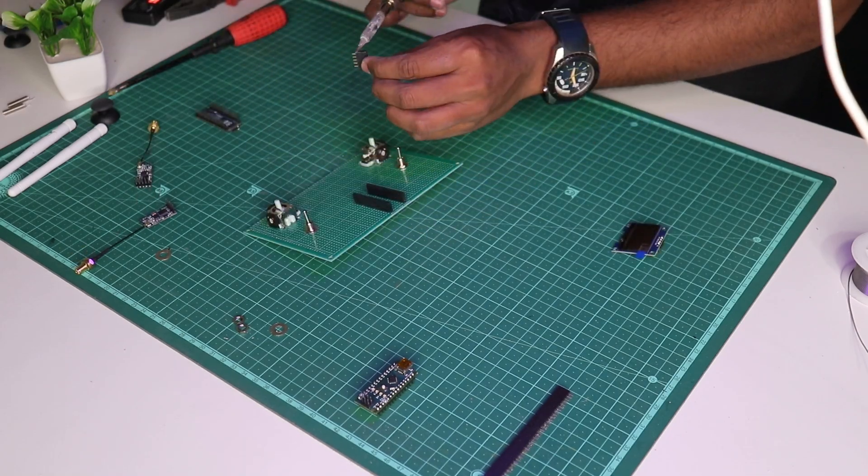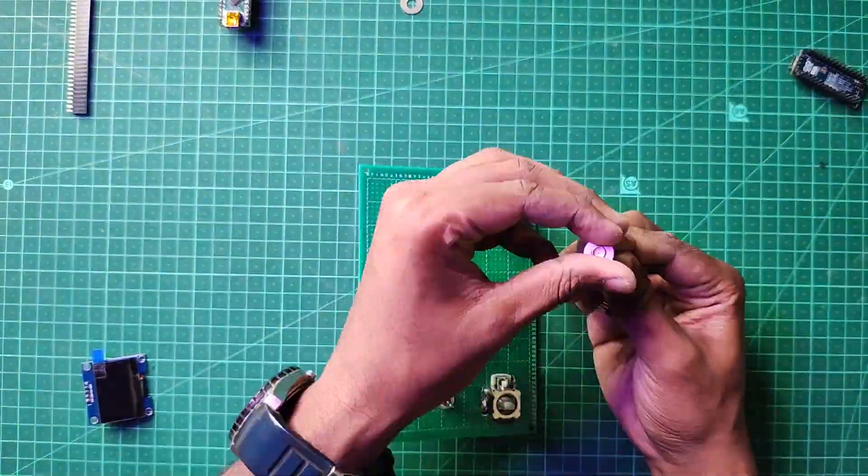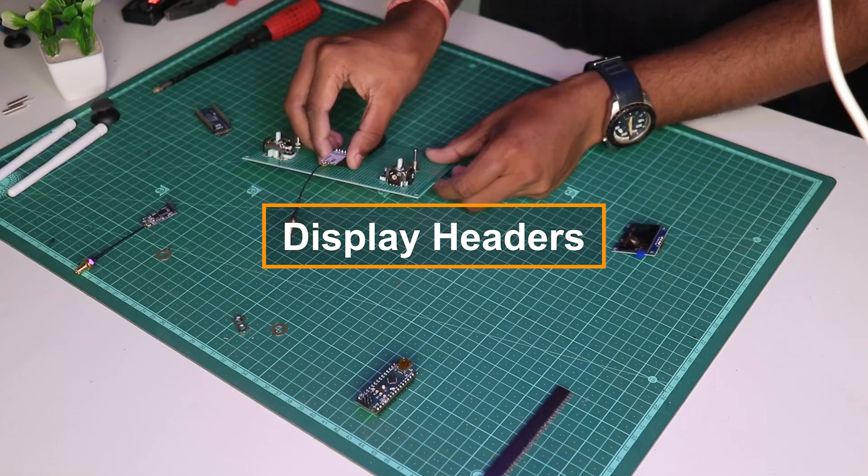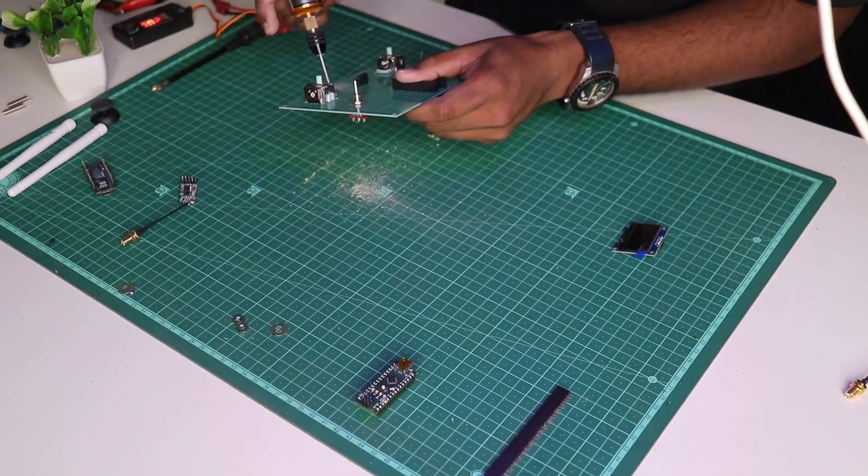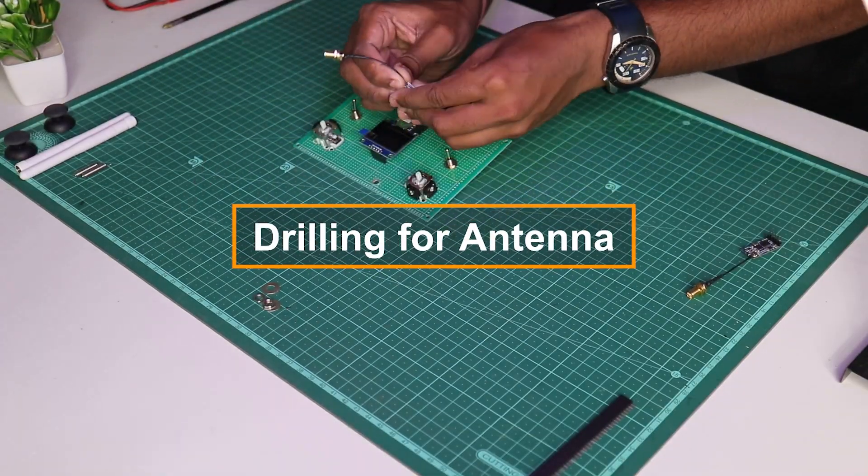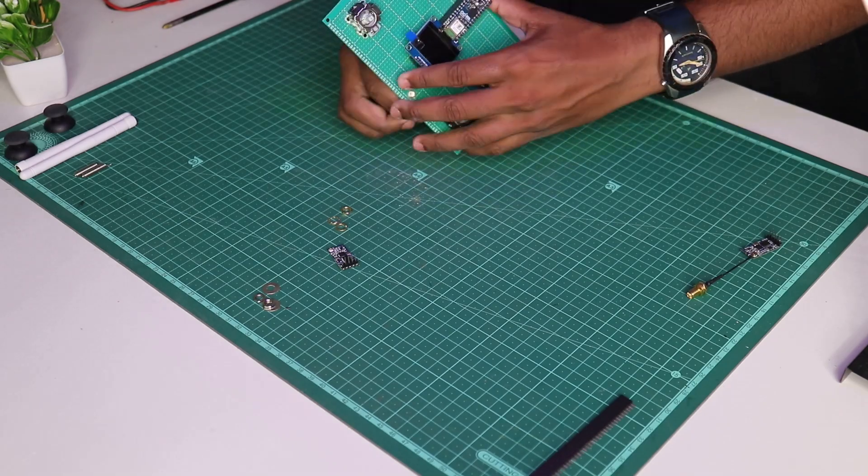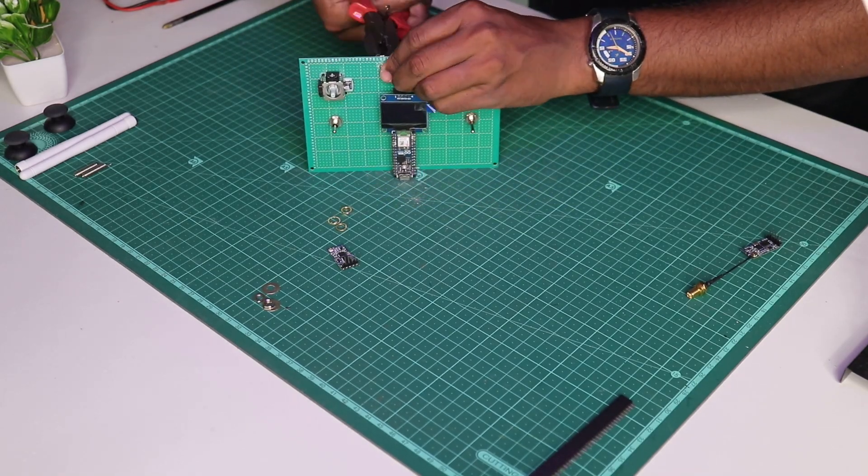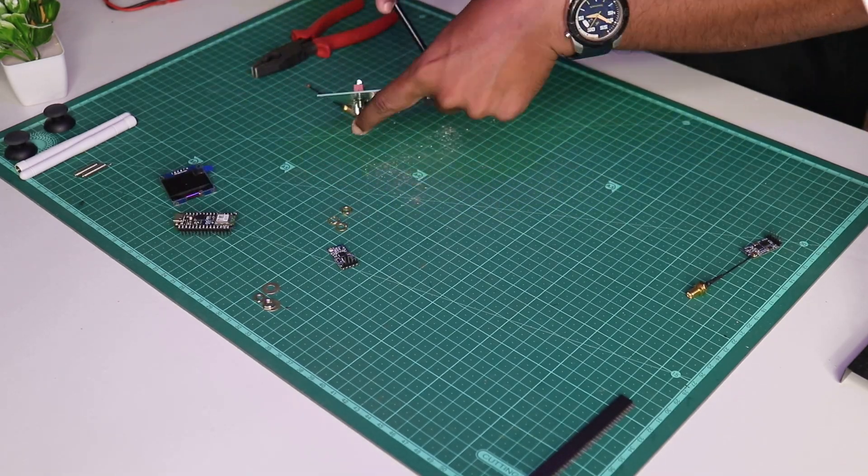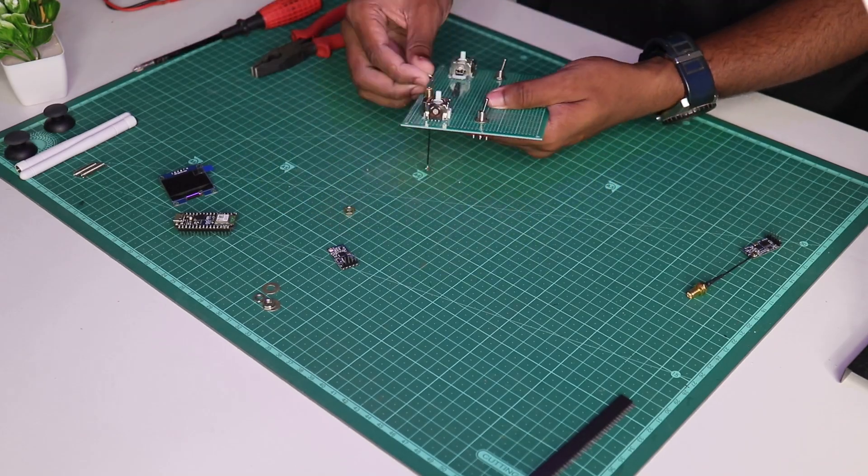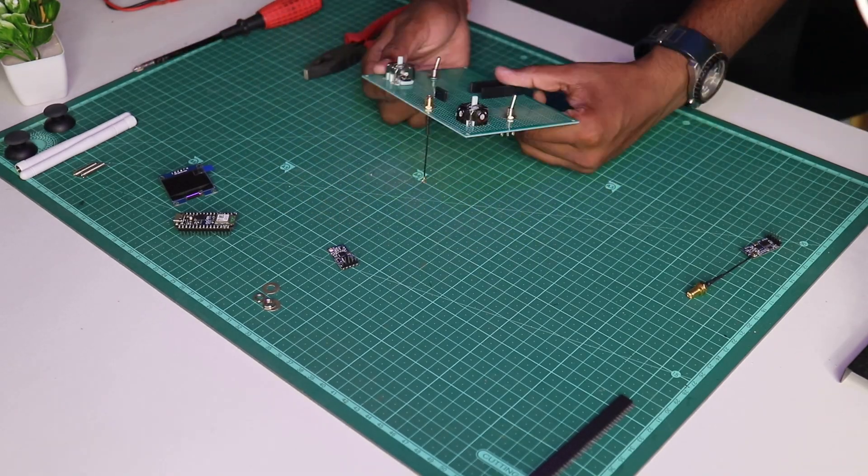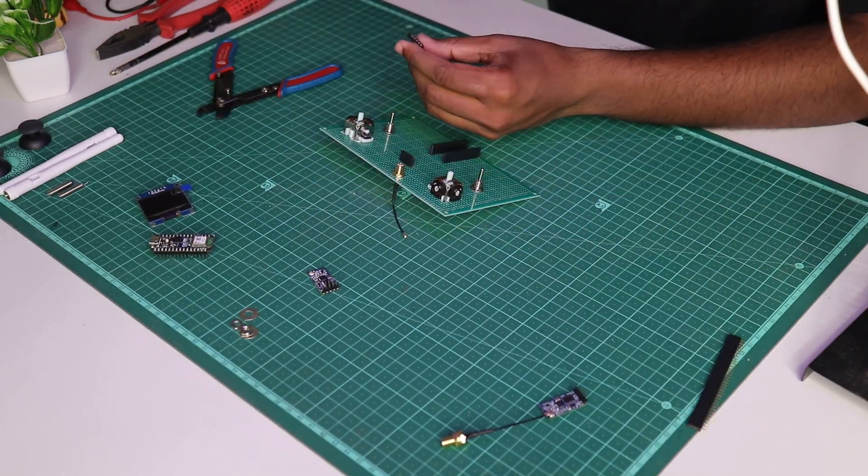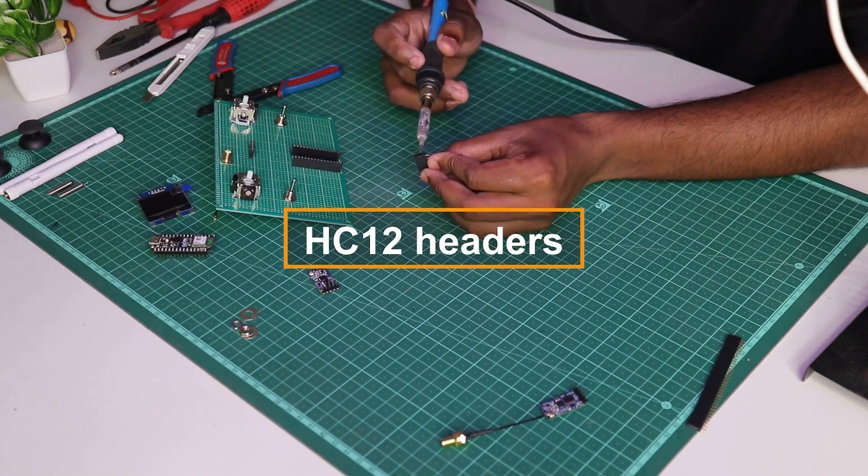Cut a female header of length 4 and solder it above the place where the Arduino will be going for the OLED display. Similarly, we need to drill a hole for the antenna to sit on the PCB above the HC-12 module. We're gonna cut the female header where we can plug our HC-12 module on the PCB.